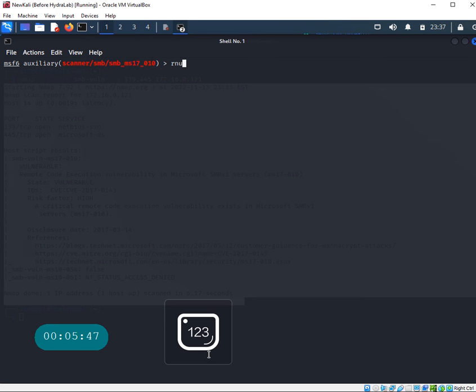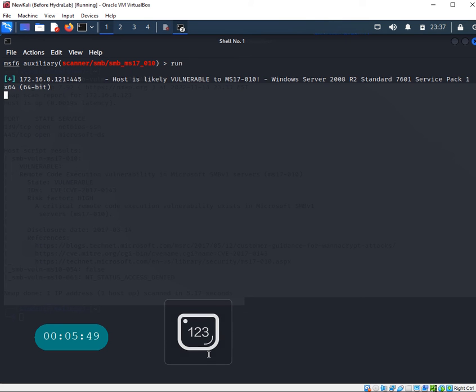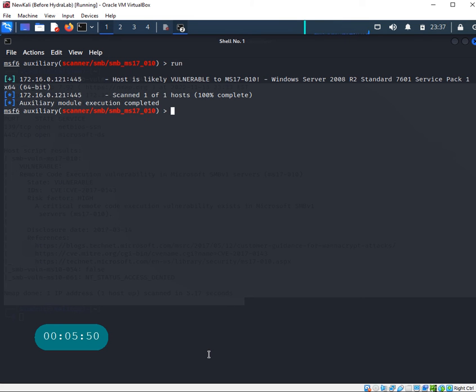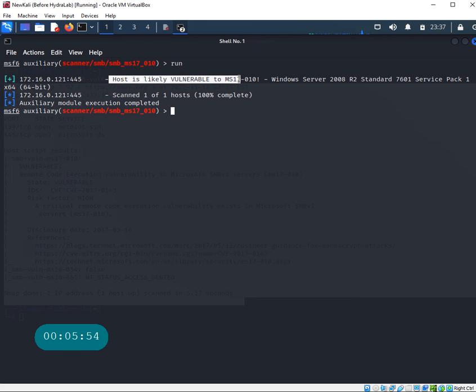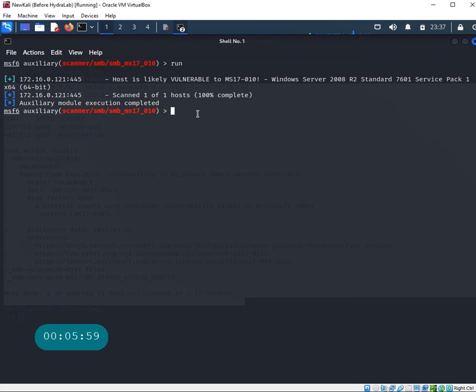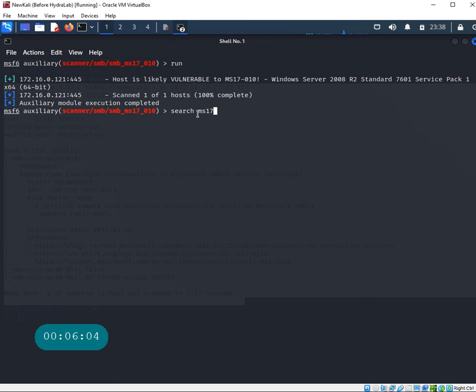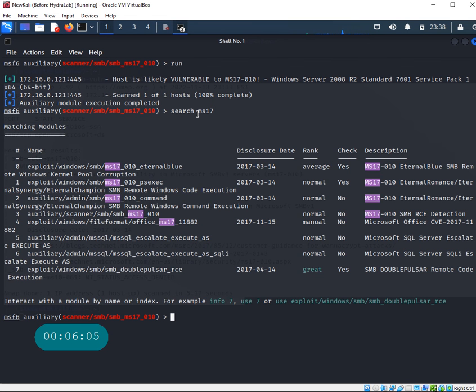Let's set RHOSTS to 172.16.0.121, that's the IP address of my Windows Server 2008. If I do show missing again, nothing is showing up, so everything is good. I need to run the scan. If I say run, it should tell me whether that server is vulnerable or not. Look at that, immediately it's telling me the host is likely vulnerable to MS17-010.